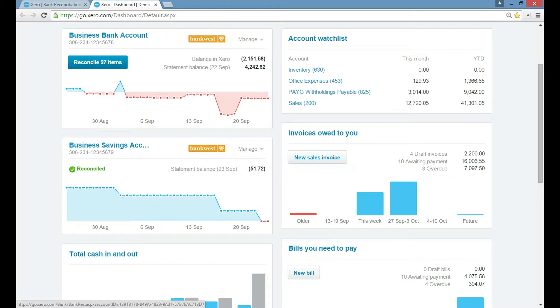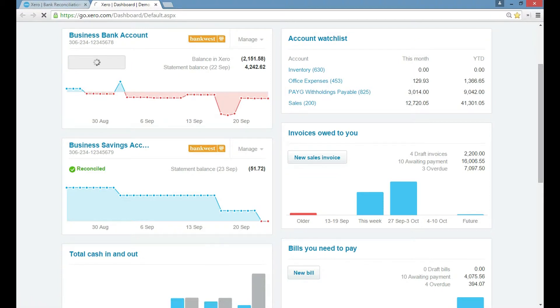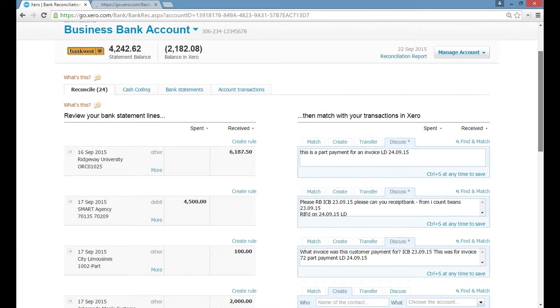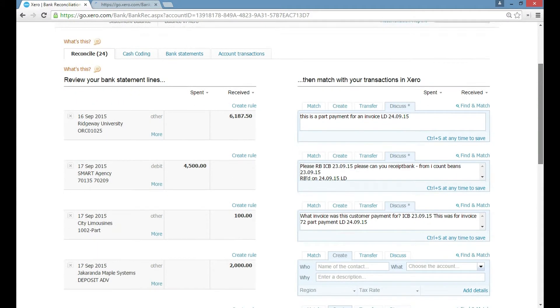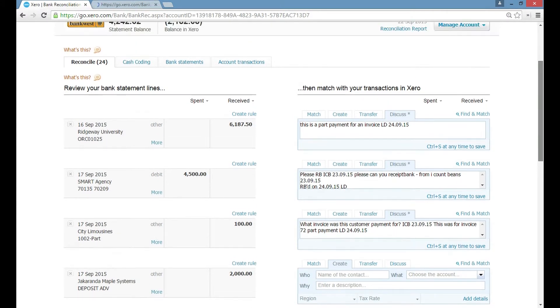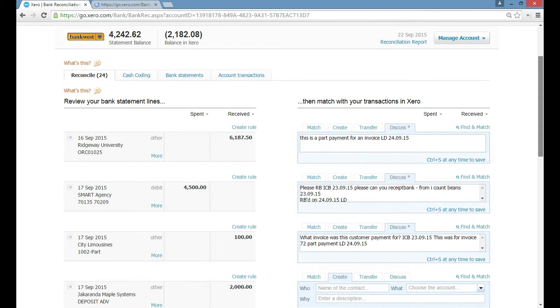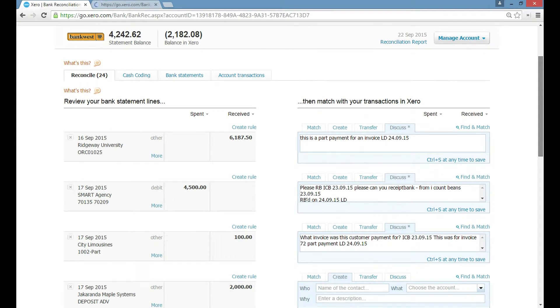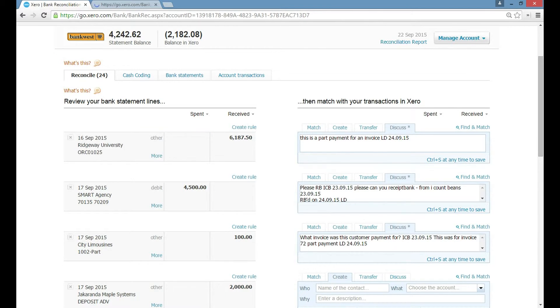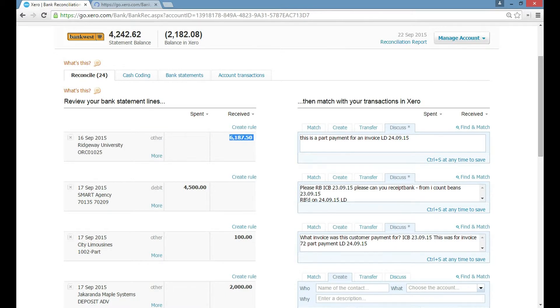So what we do is we go ahead and click on that 27 items and then this screen pops up. What we can see here are the transactions for this business bank account and you can see the first transaction which is a deposit on the right here. So it's $6,187.50 that's been deposited into our bank from Ridgway's University. And that mimics exactly what's coming into your bank account.